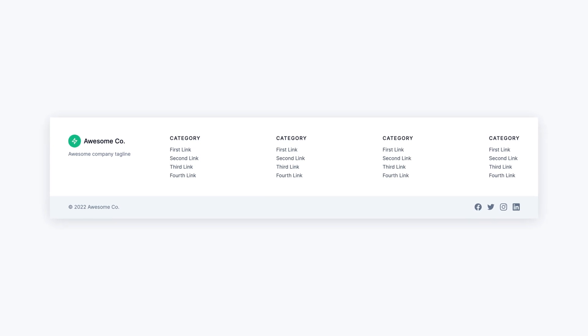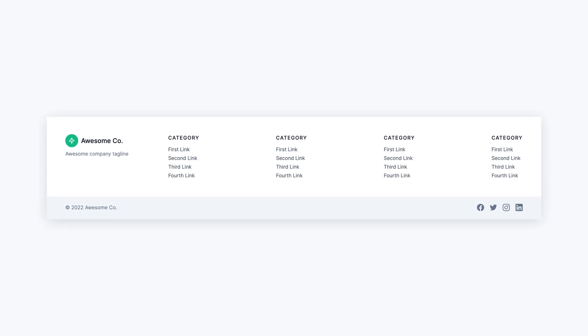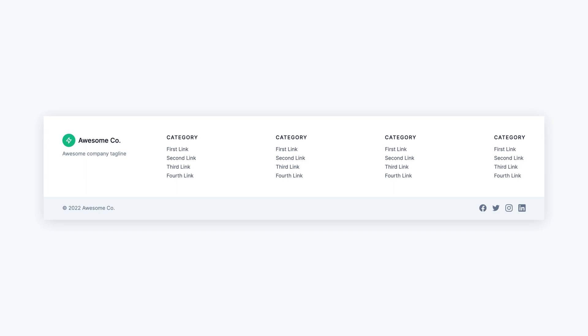Hey, I'm Hunter from Skillthrive, and in this video we'll create a responsive footer using CSS Flexbox.